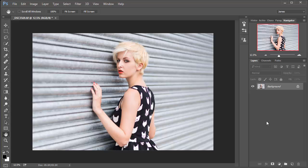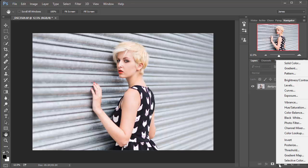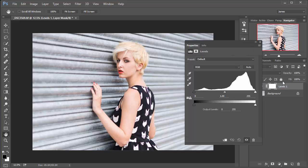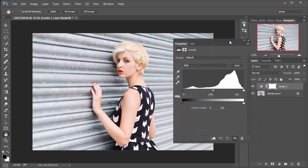So the first thing that we need to do is create a levels adjustment layer. Go down to the adjustment layer icon, which is a half white half black circle, and select levels from the list of options.